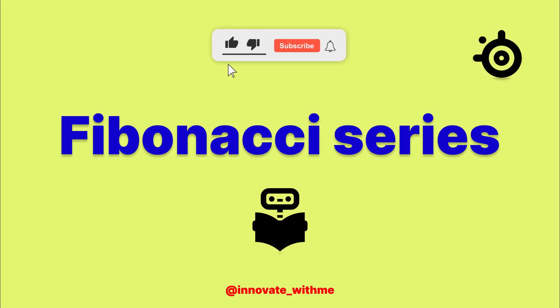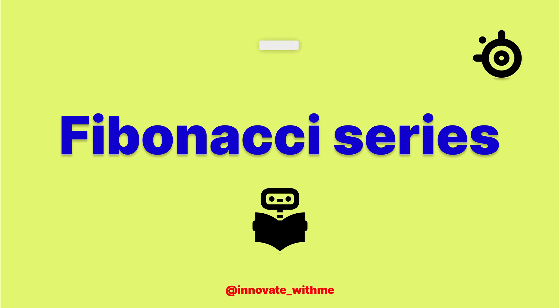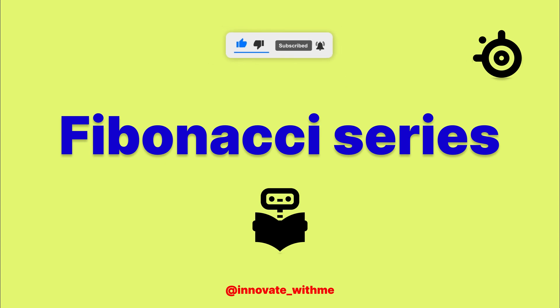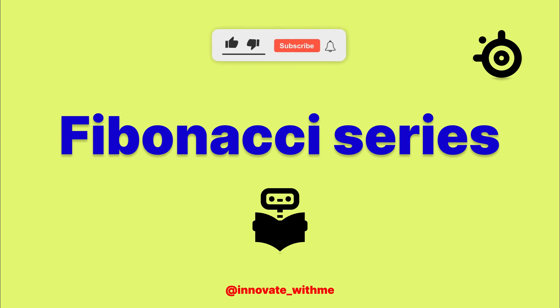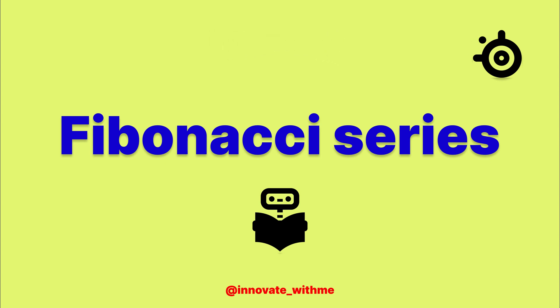Hello everyone, welcome back to Innovate With Me. Today we are diving into the fascinating world of Fibonacci series and how to code it in Java using recursion. If you are new here, don't forget to hit the subscribe button and turn on notifications so you won't miss any of our future coding tutorials.